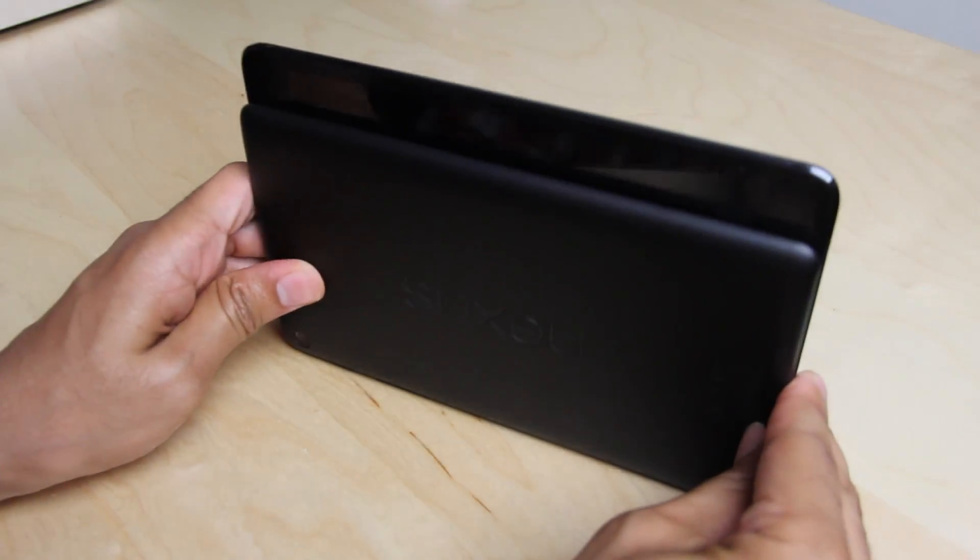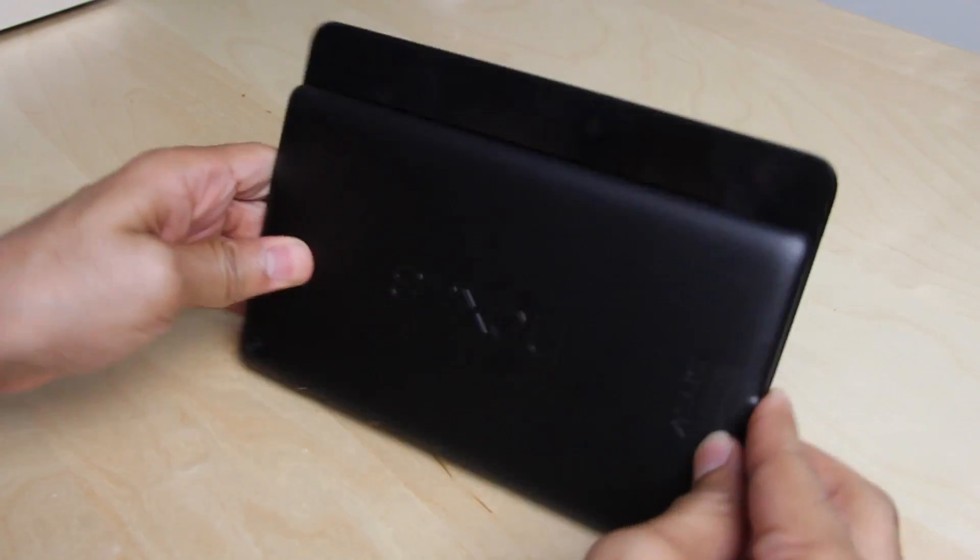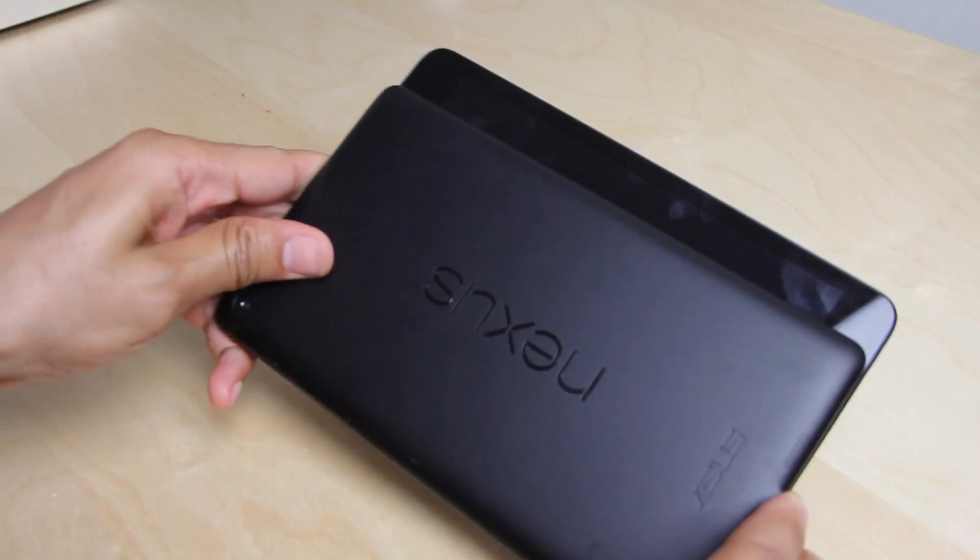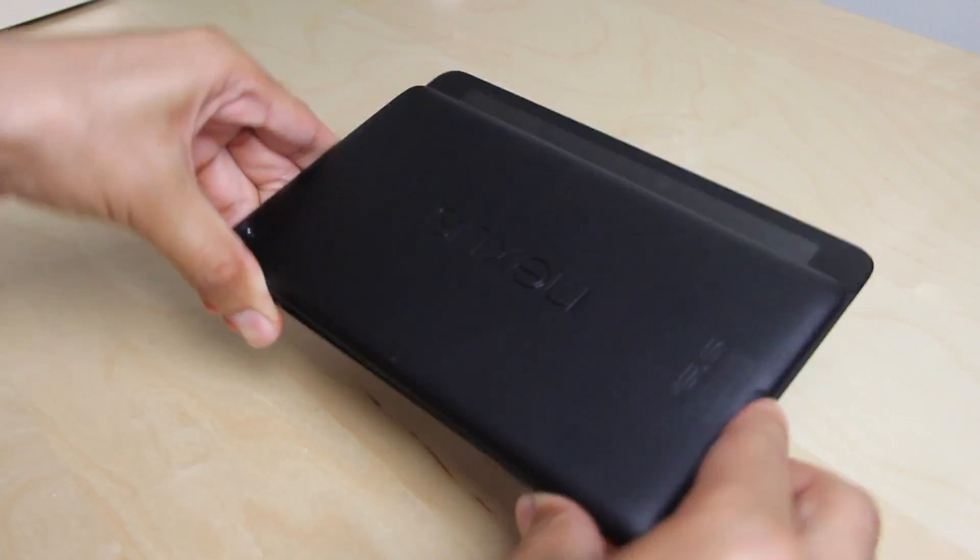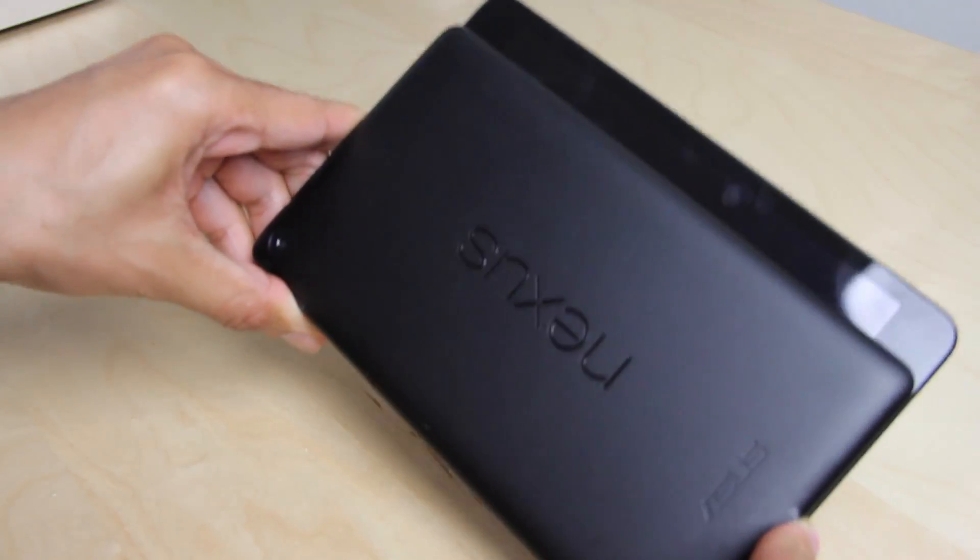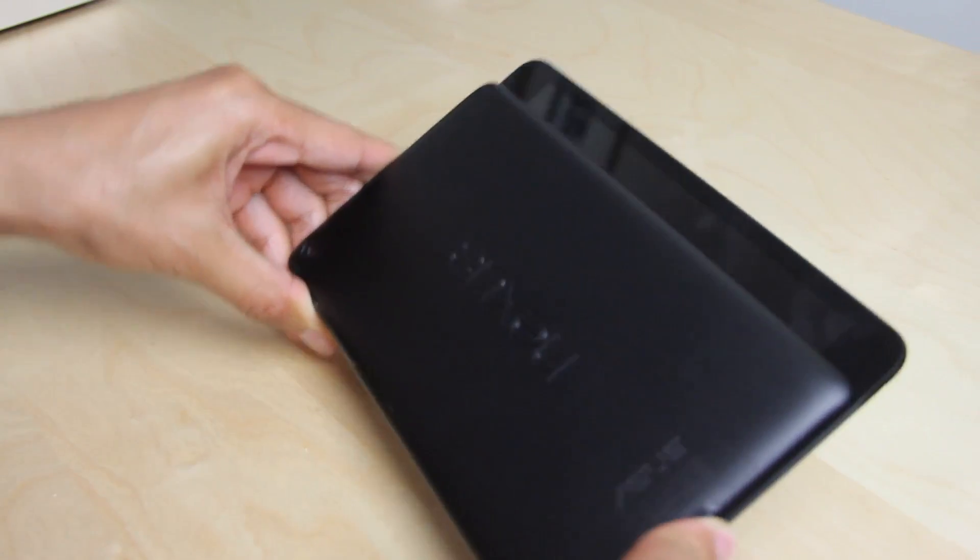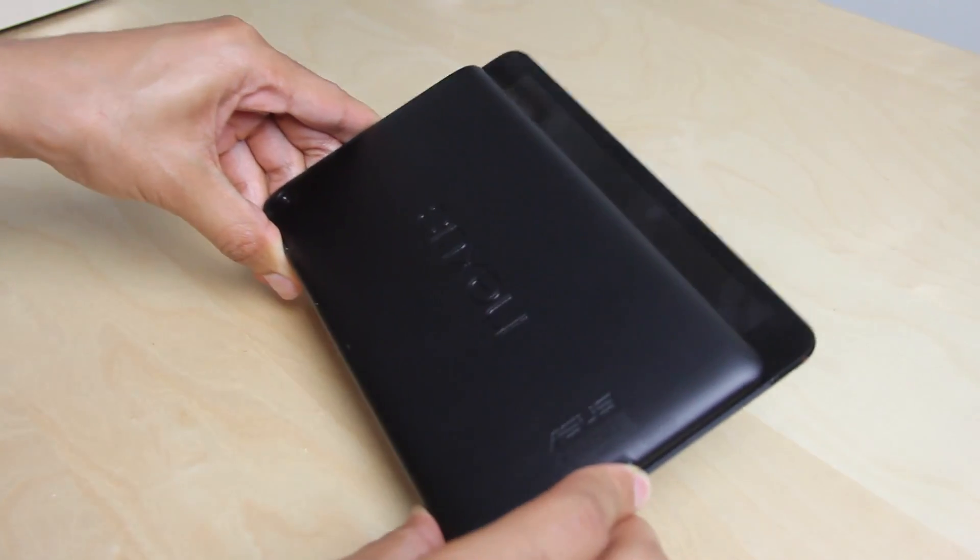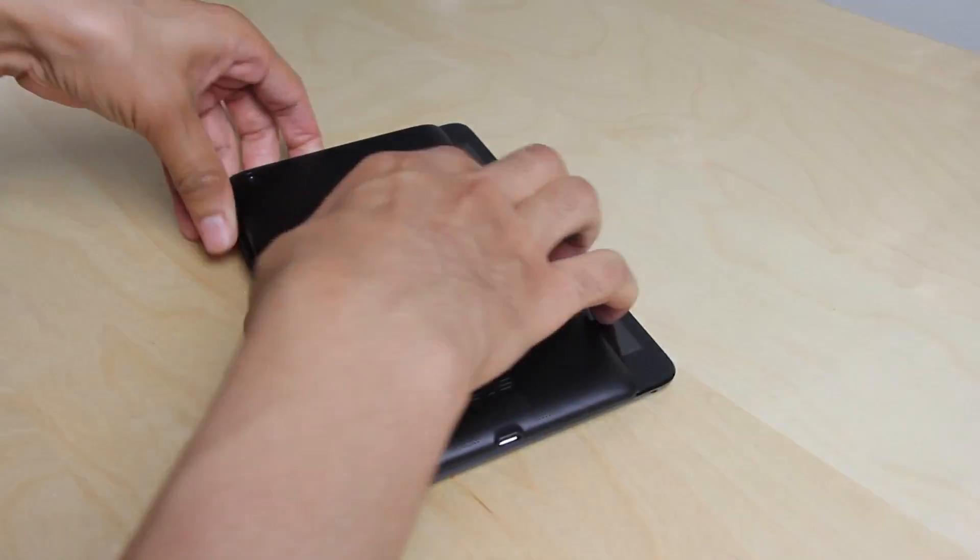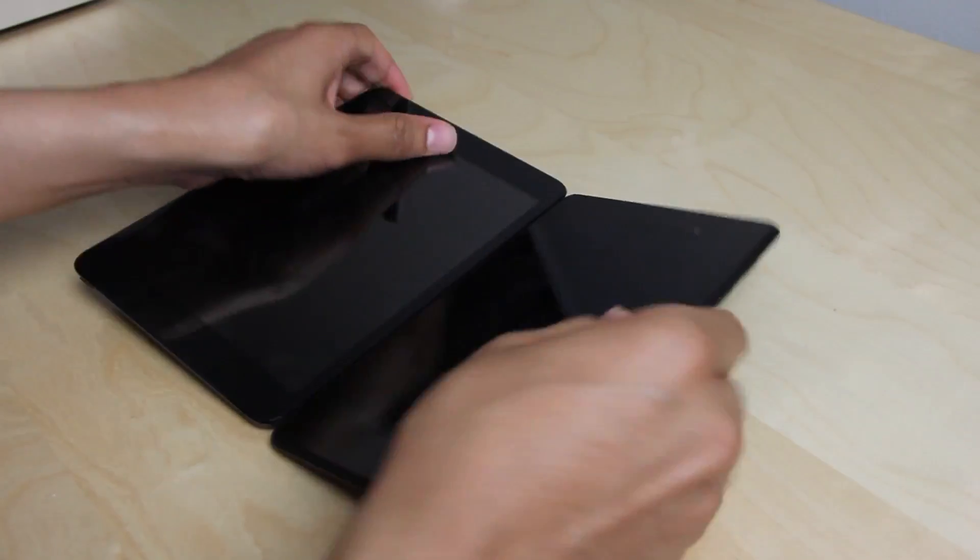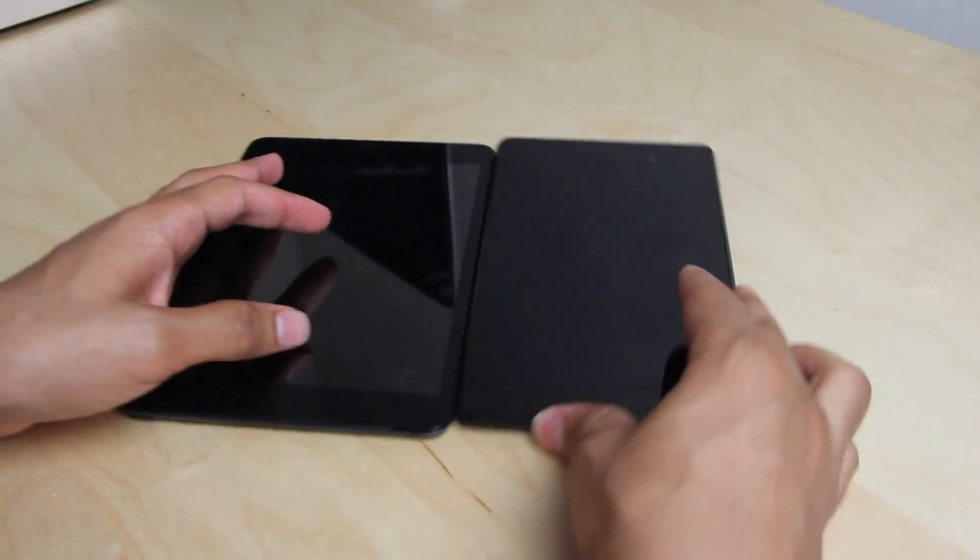Now, when it comes to width, you can see there is a significant difference here. The new Nexus is 4.5 inches wide, and the iPad Mini is 5.3 inches wide. And that gives a lot more screen real estate to the iPad Mini as opposed to the Nexus 7.